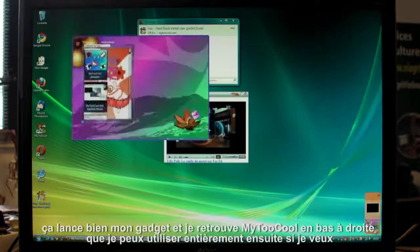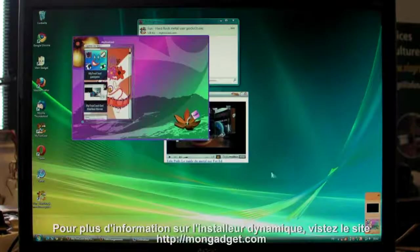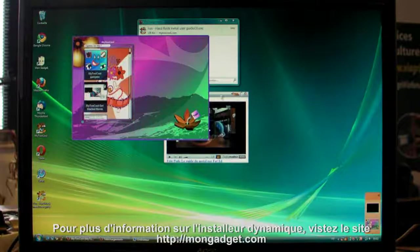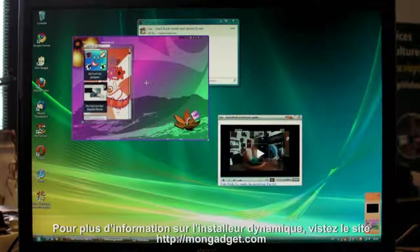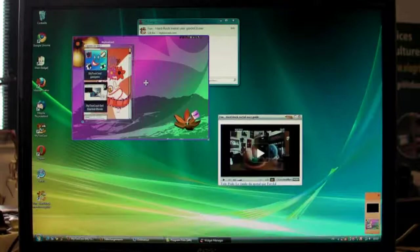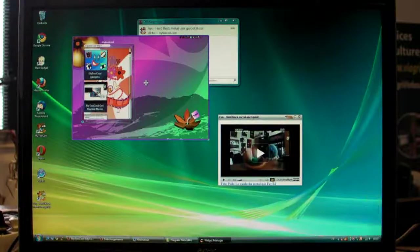For more about the dynamic installer, check out mongadget.com. OK, but that's not all.